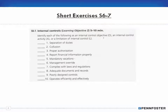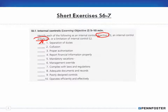6-7 asks us to identify each item as an internal control objective, an internal control activity, or a limitation of internal control. Think of the objective as the goal, the activity as what is being done, and the limitation as a constraint. Separation of duties is an internal control activity. Collusion is a limitation — it's harder to collude, so that's the limitation of internal controls.